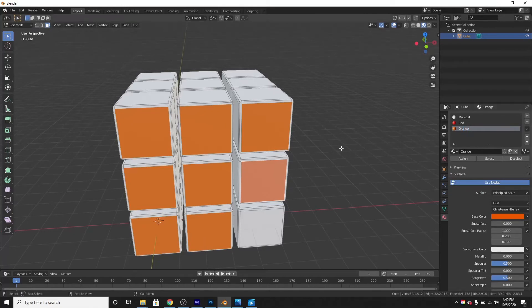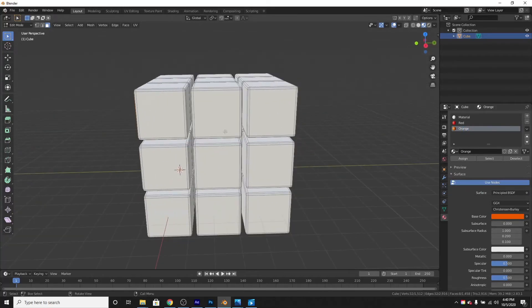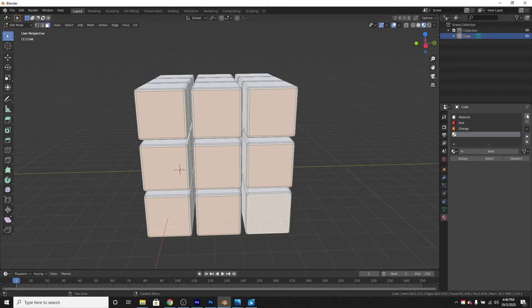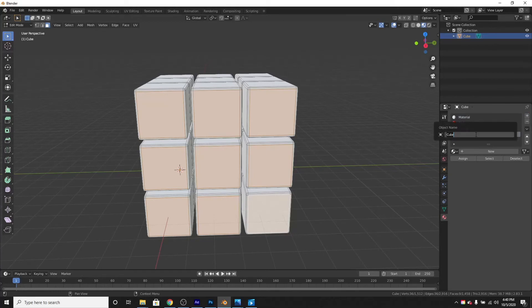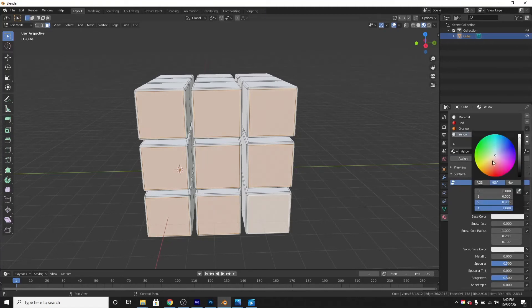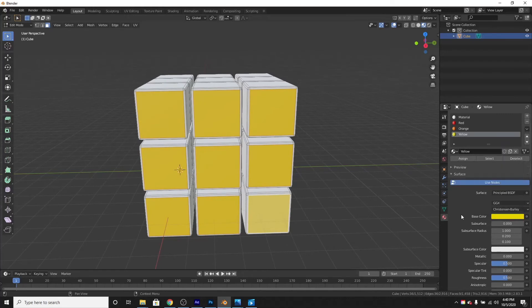I'll select these and new material. Yellow. Fine. Make them yellow.